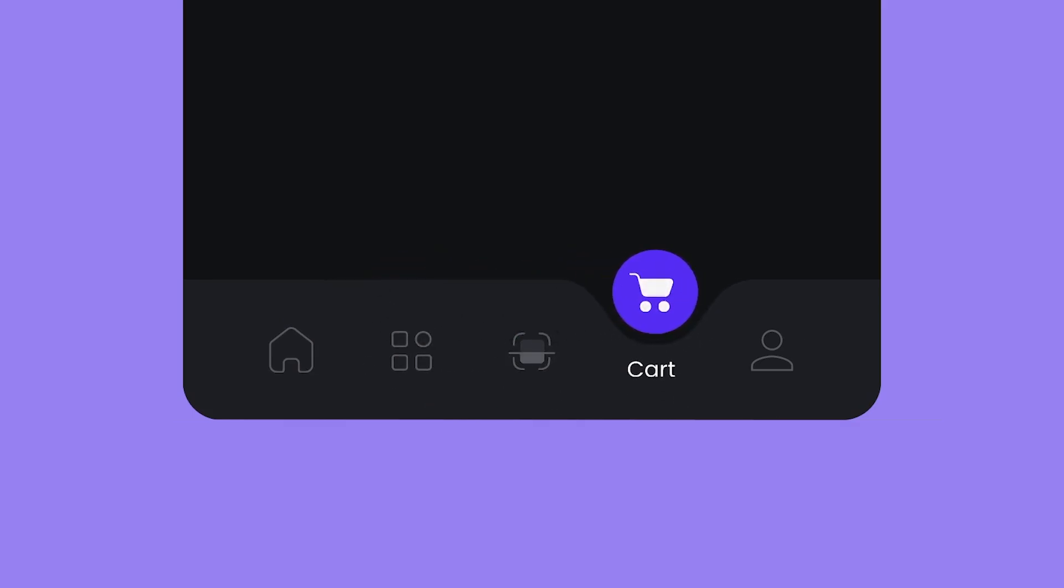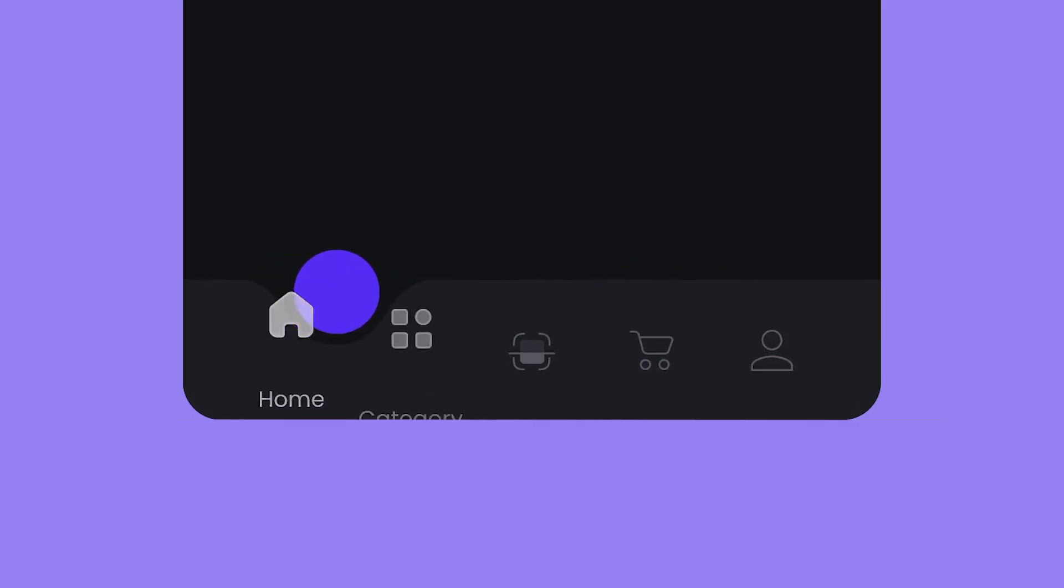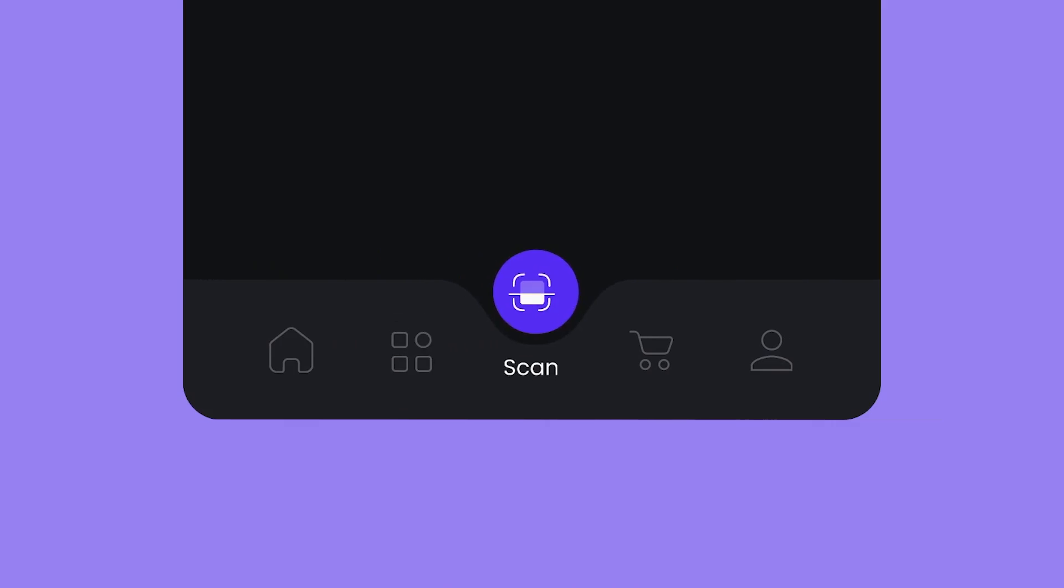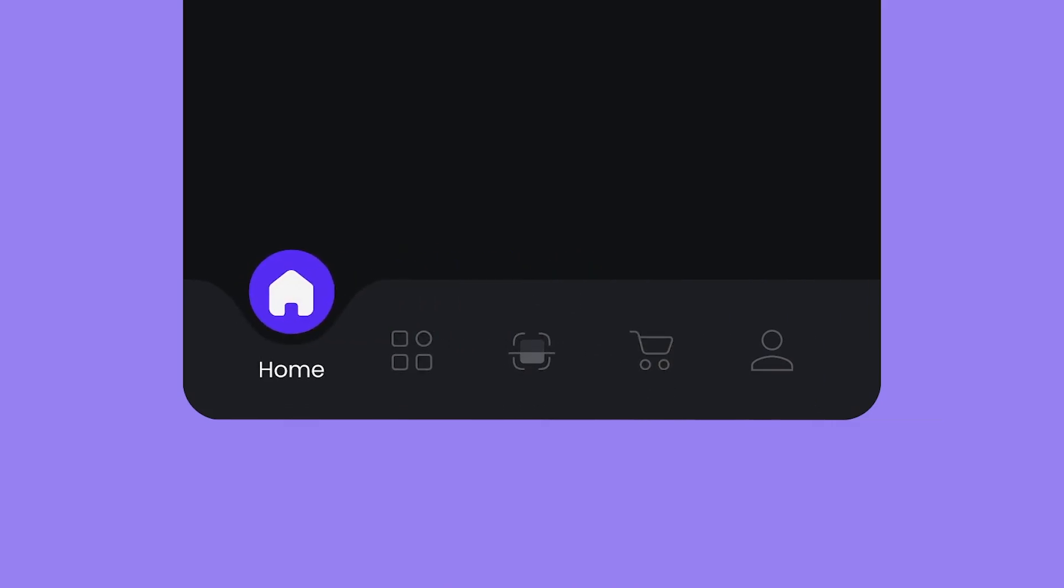You've created an animated navigation bar in Figma.